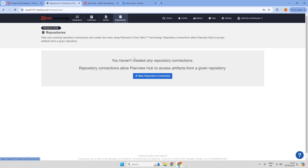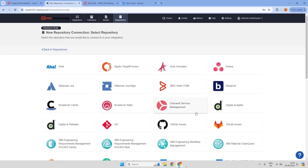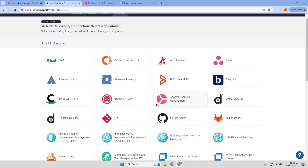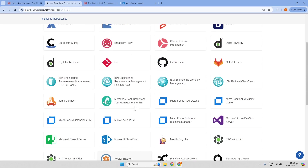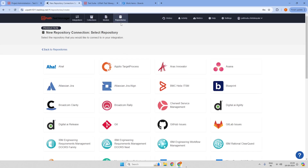A repository is essentially establishing a connection between UiPath Test Manager Connect and any of the applications — it can be Test Manager, Azure DevOps, Jira, or any ALM tool. We create a repository connection by selecting whichever application we need to integrate with, and we build our ALM connection under repositories.